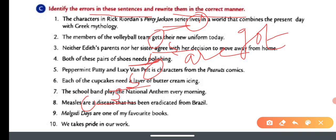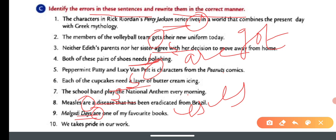Number nine: Malgudi Days — 'Malgudi Days' is the name of something, so we use 'is.' Don't consider it plural just because it ends in a plural-sounding word — it is a proper noun, so 'is' is correct.